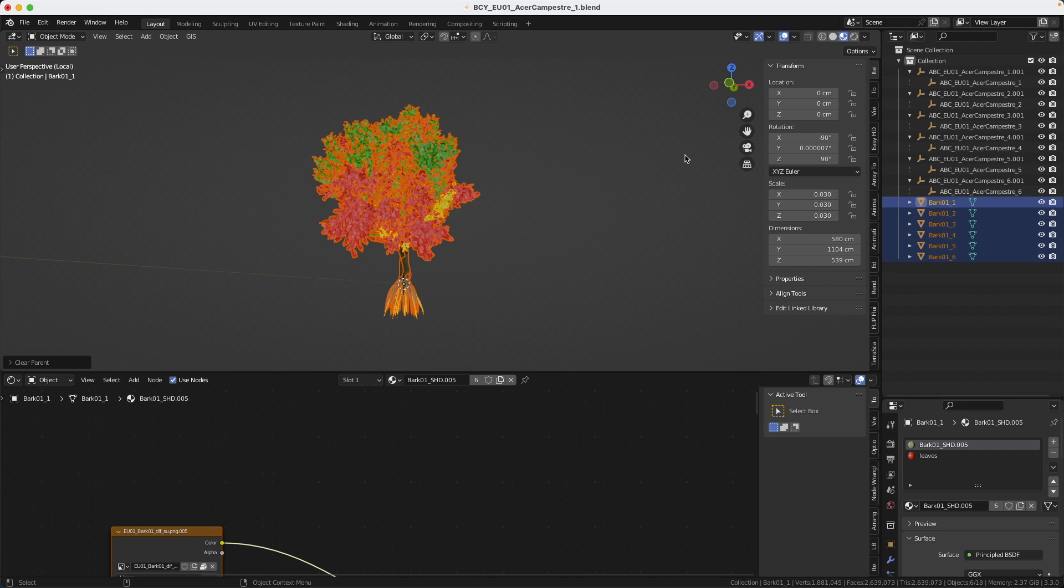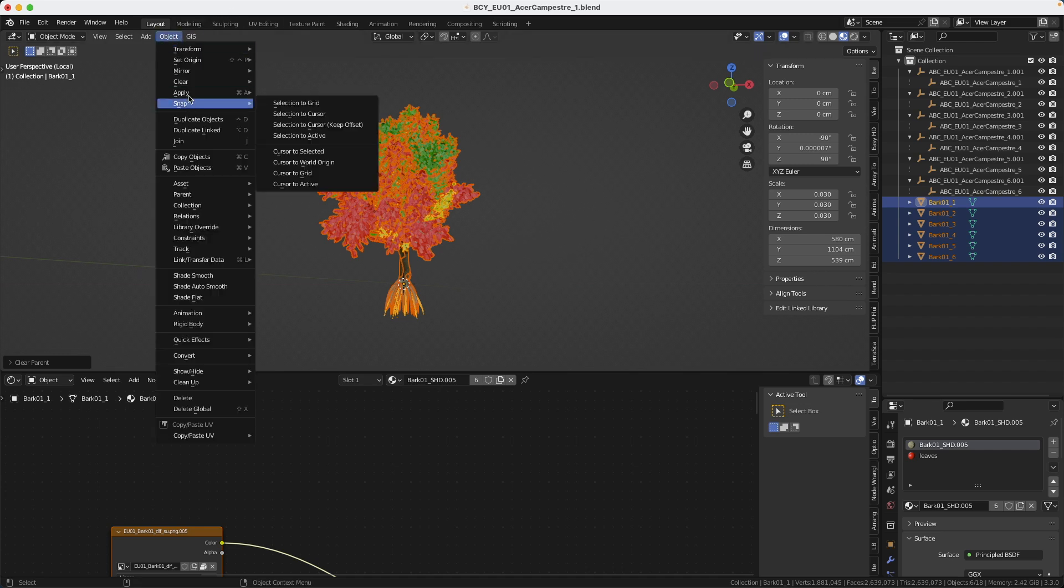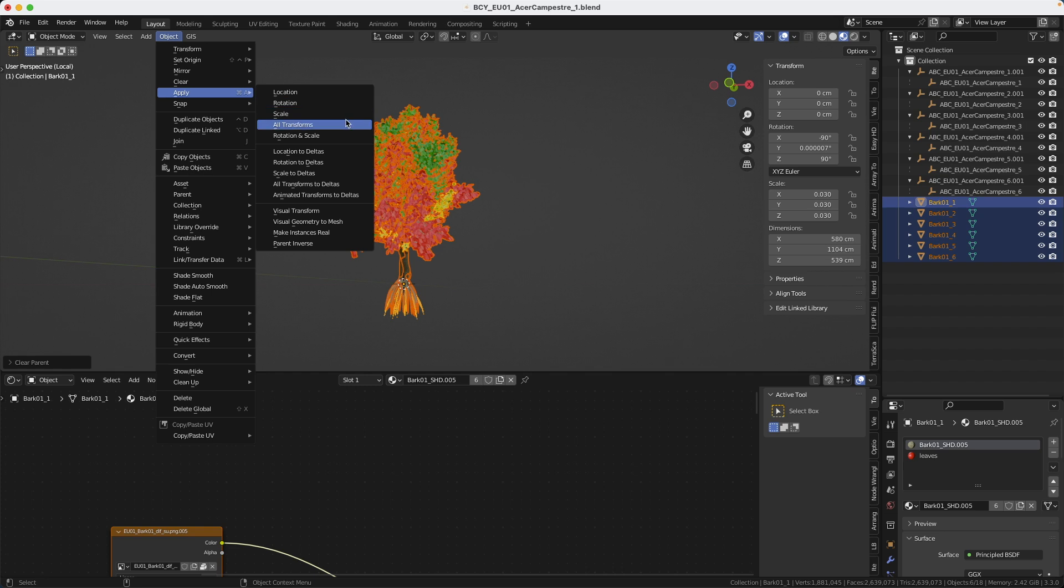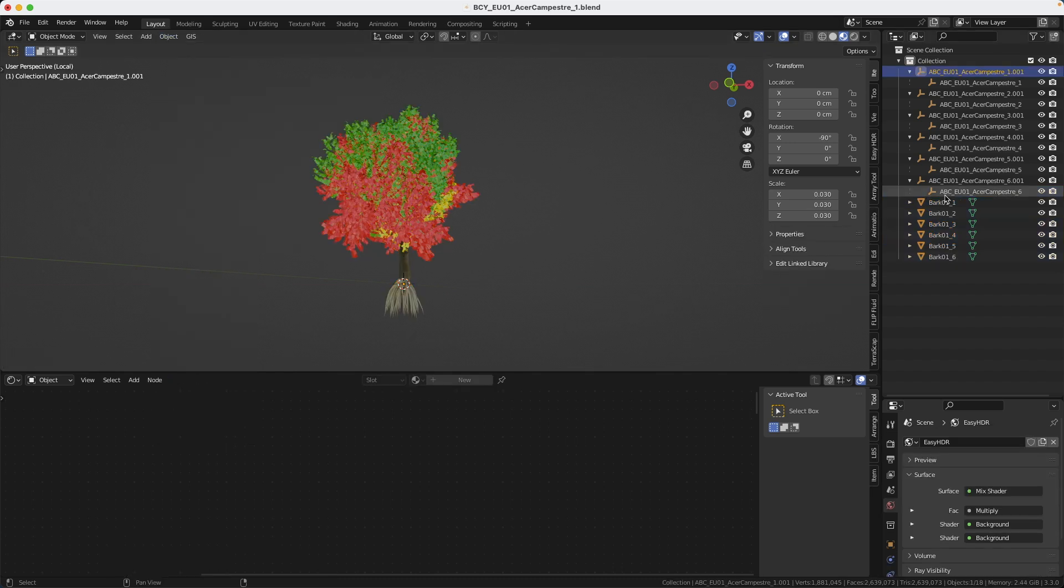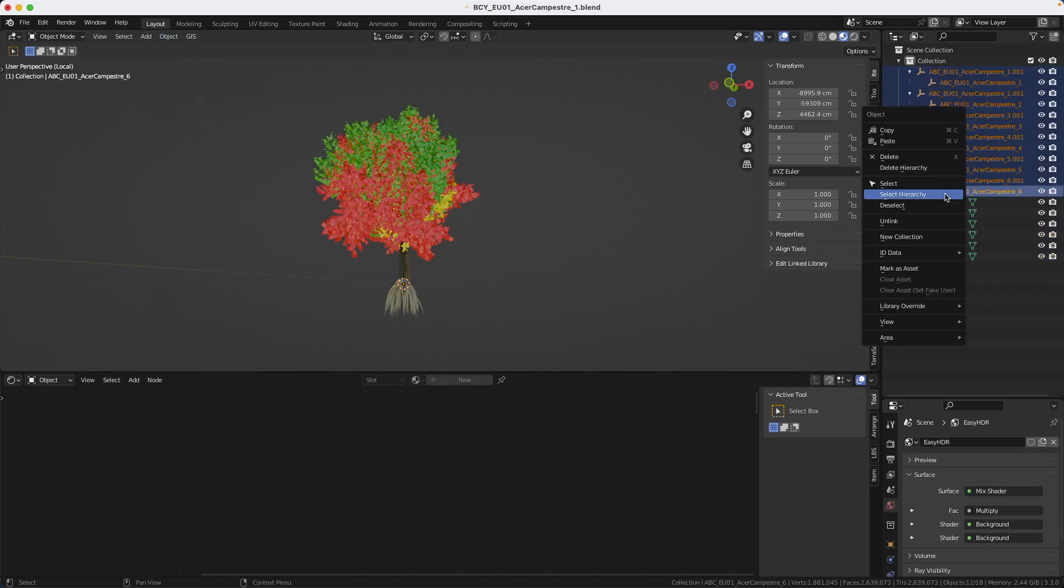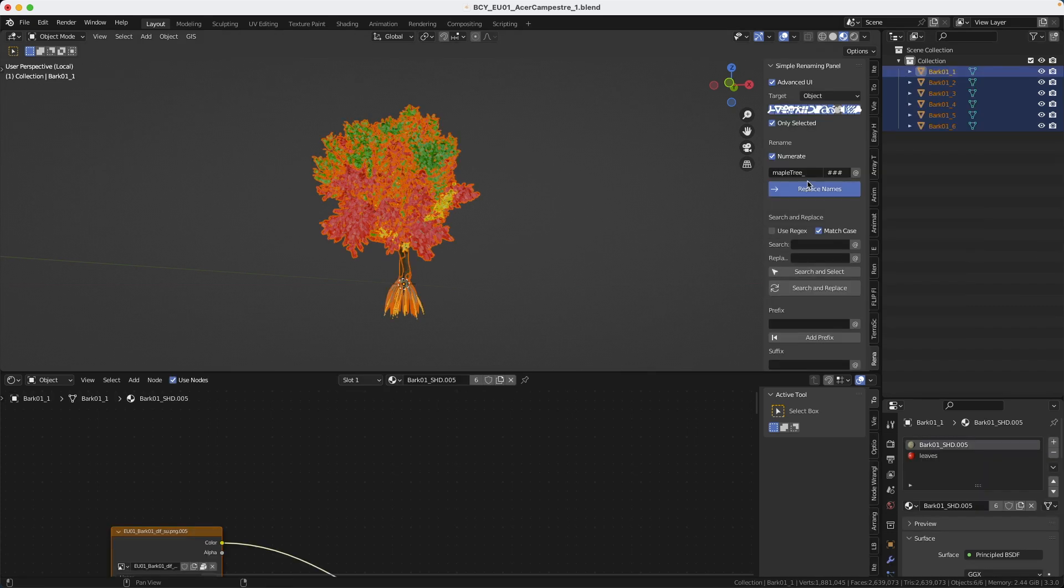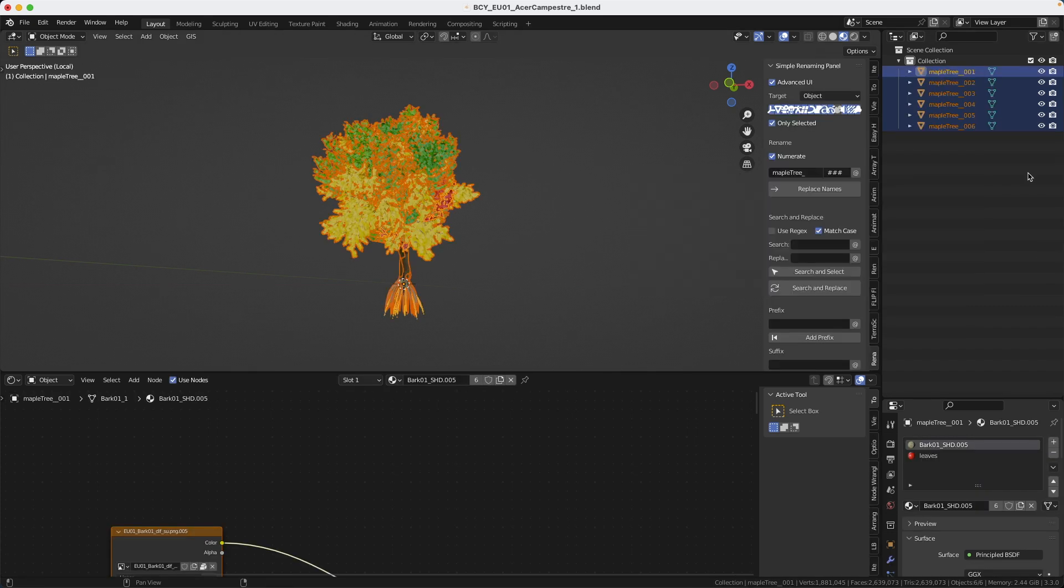Make sure you apply the transformations on all of them. So they're all selected. You go to object and you go to apply all transforms. So all the locations are set to zero. Same thing for the rotations and all the scales are set to one. I don't need all that crap. So select delete hierarchy and it's gone. I like to use a simple renaming add-on to rename them all and it's done.